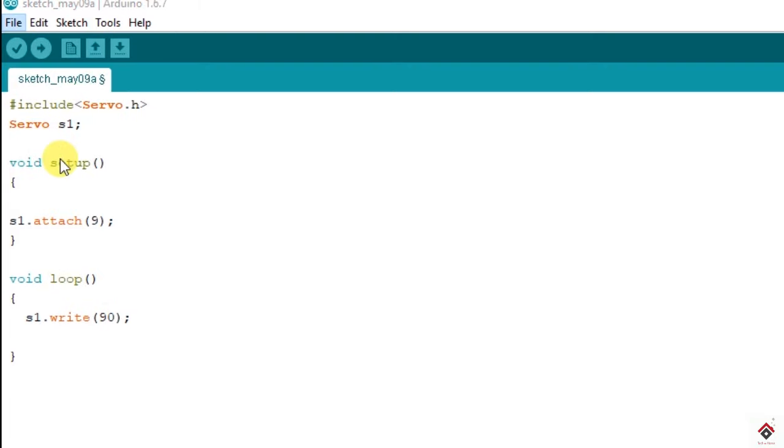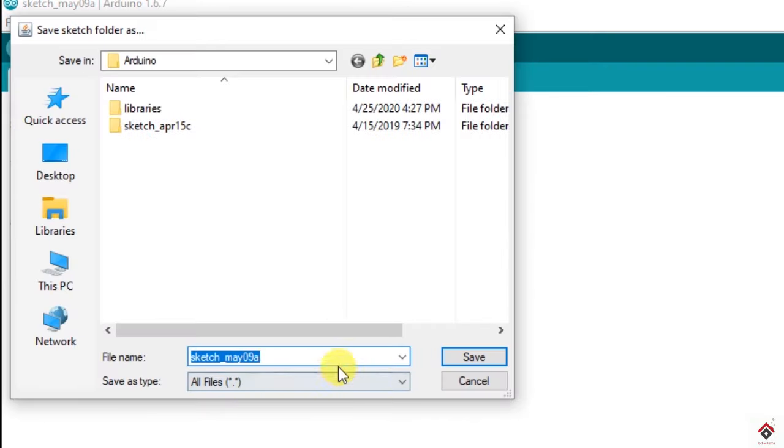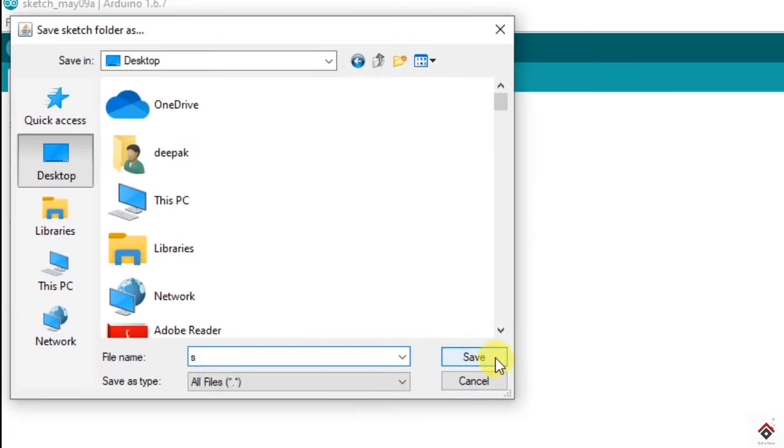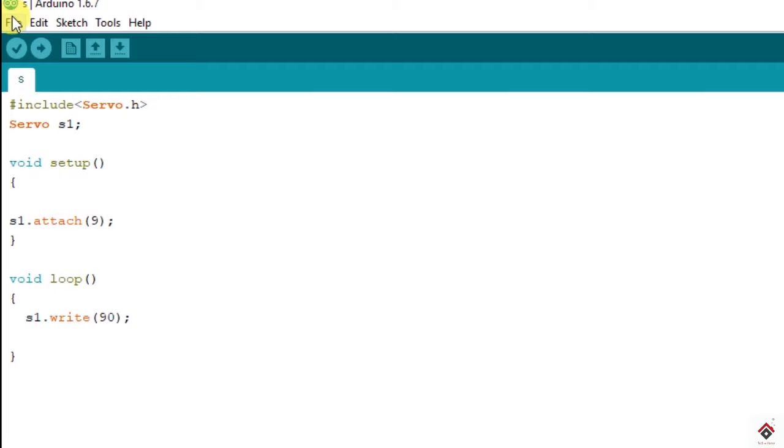So now I will give it as 90. Now let's save this. If you upload this program it will go and stop to 90 degrees. So we will give some delay.